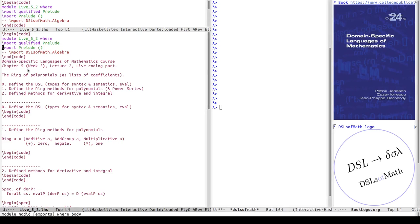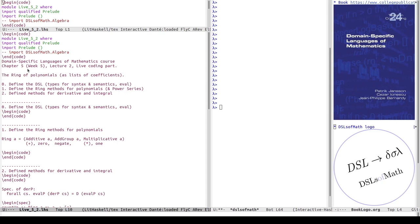Okay, time to start the live coding part of lecture two of chapter five, which is week five of the course, the main specific languages of mathematics. Today I will implement the ring of polynomials, representing polynomials as lists of coefficients and getting all the numeric operations to work for them.